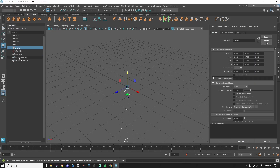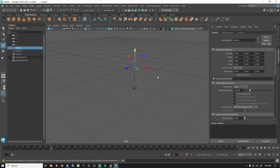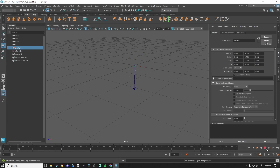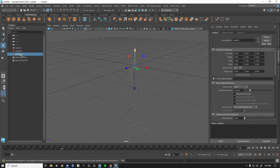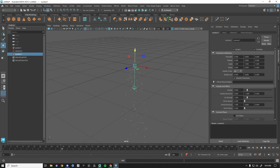The first thing we're going to look at is the nucleus, just to get that out of the way. Particles are being emitted from our emitter, and the nucleus is kind of like the world settings for this system. Under nucleus in our Attribute Editor, this is where we can play with gravity.